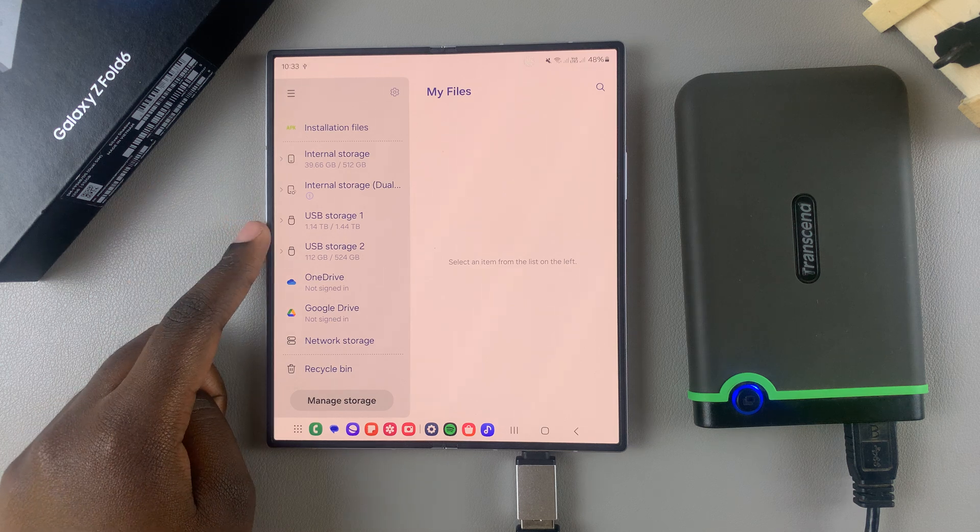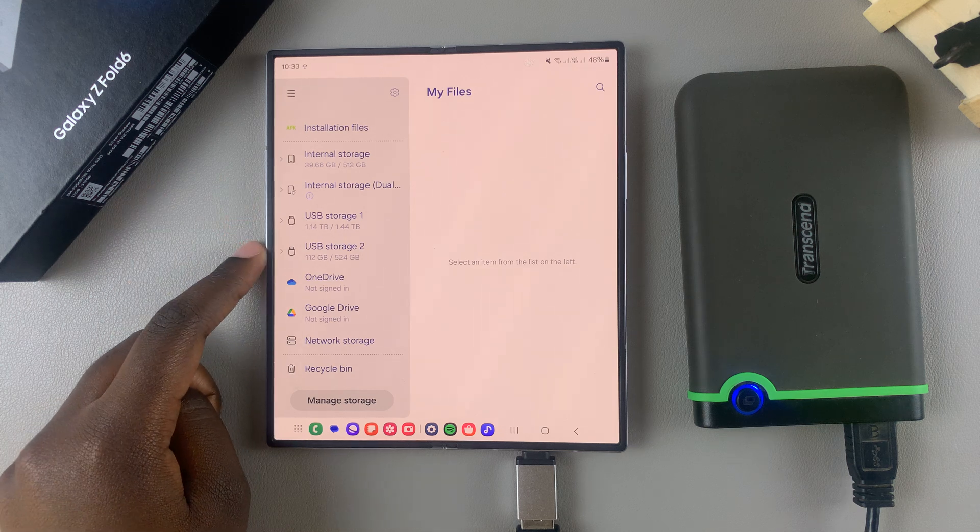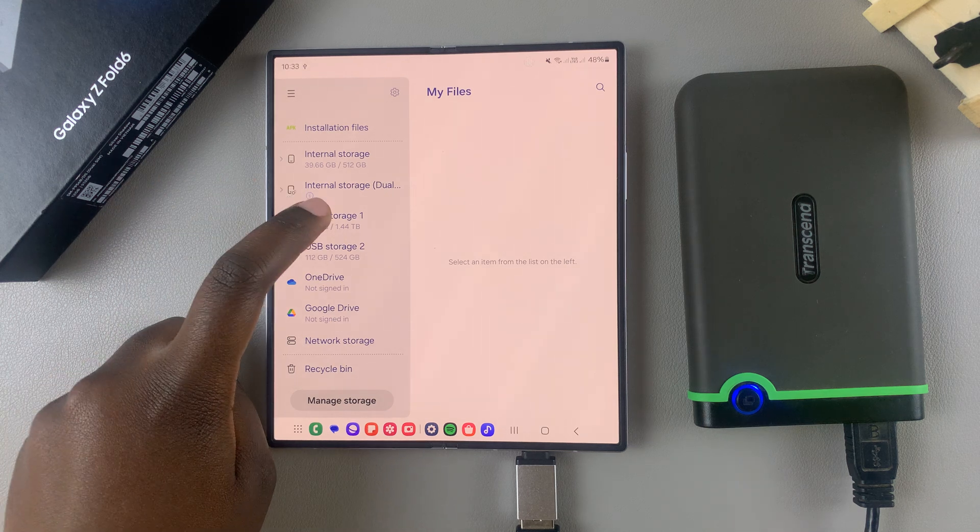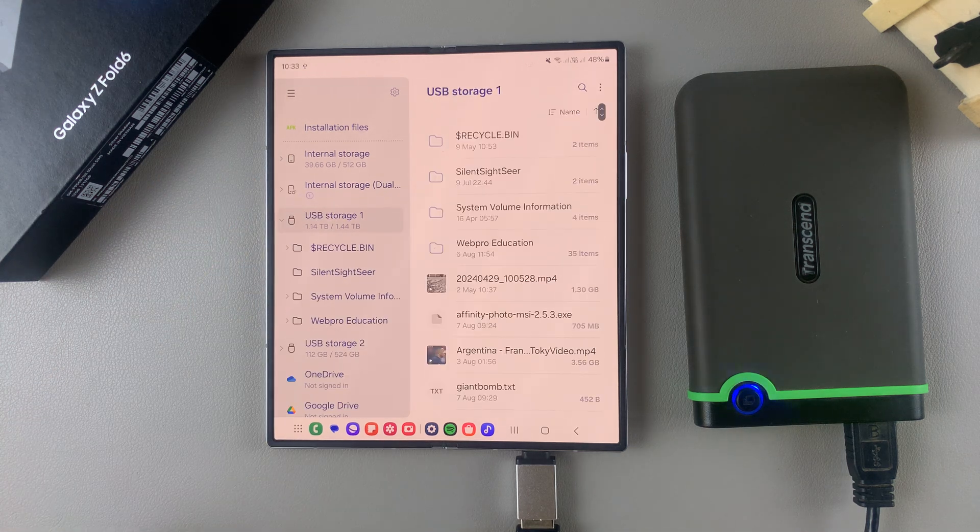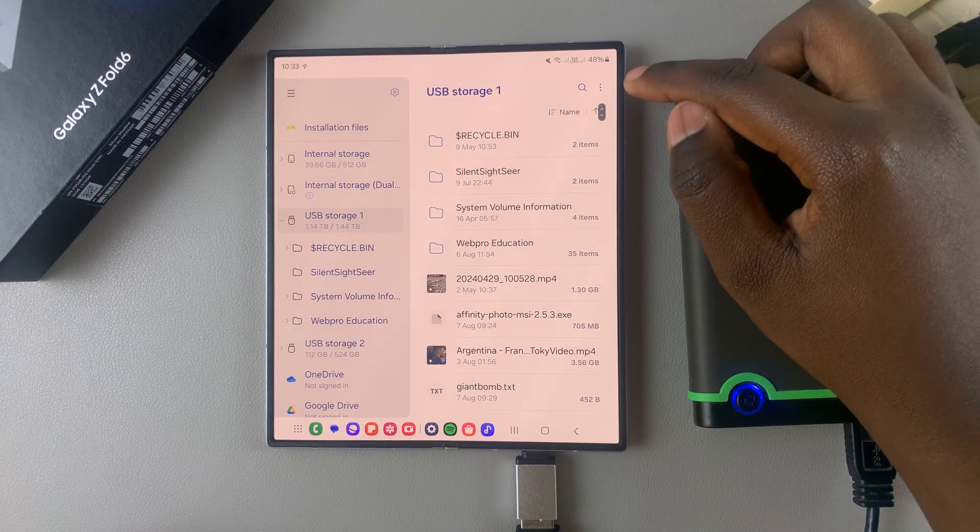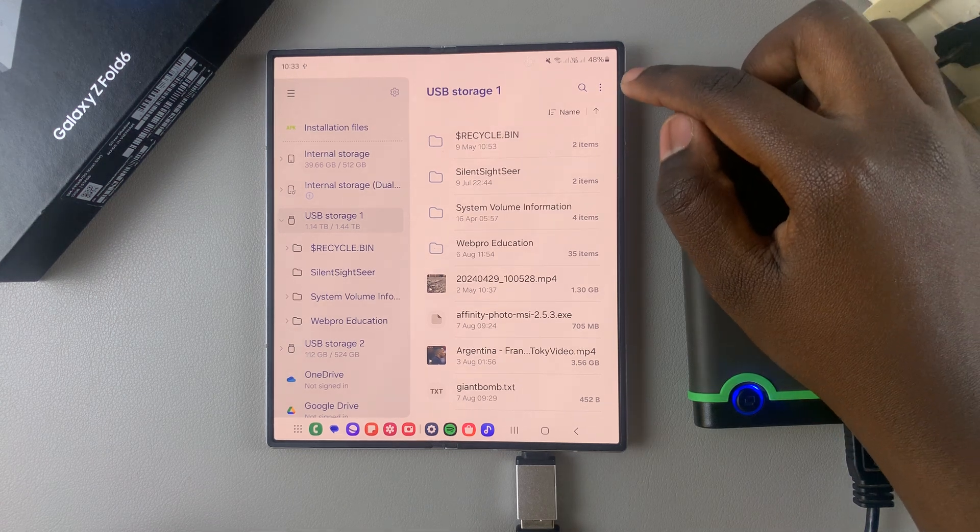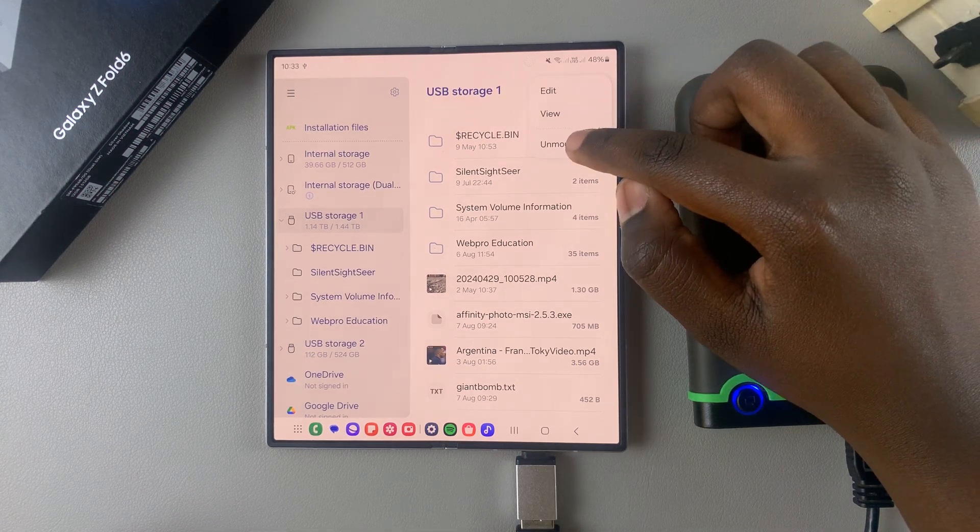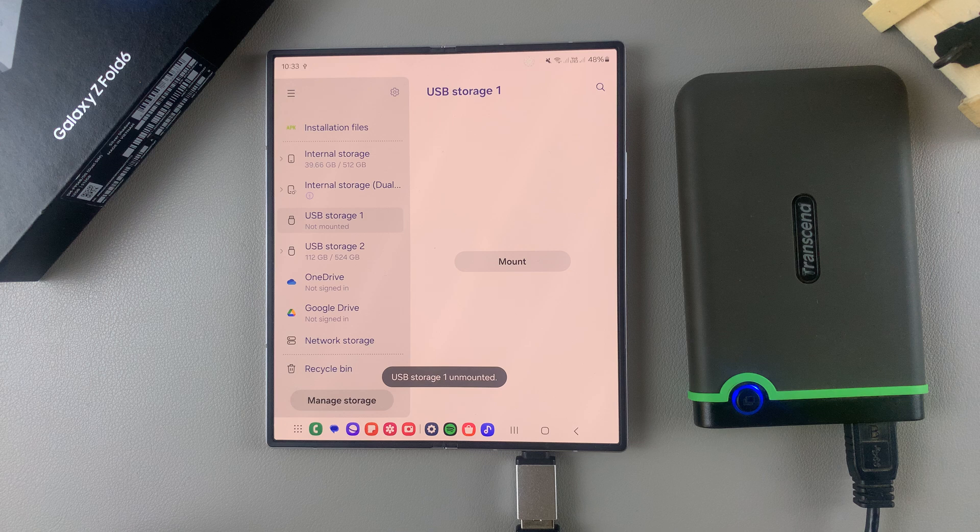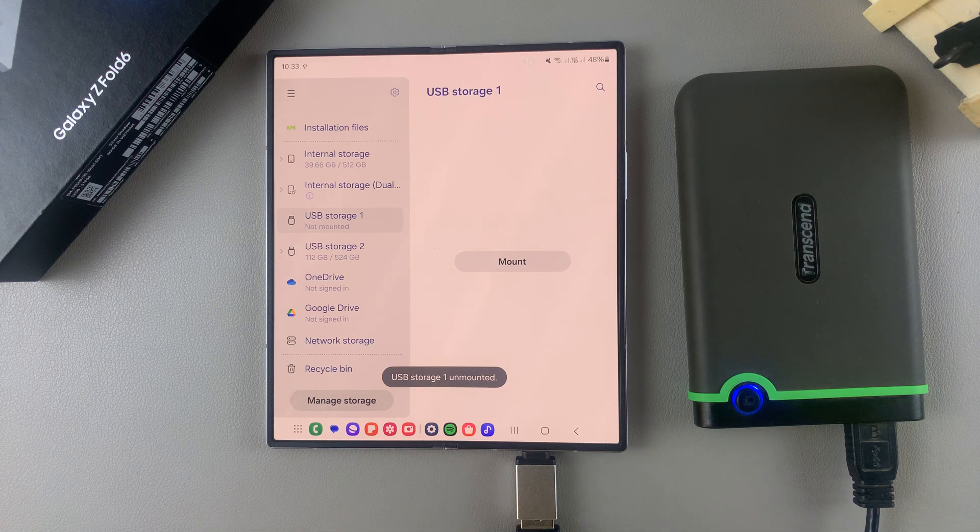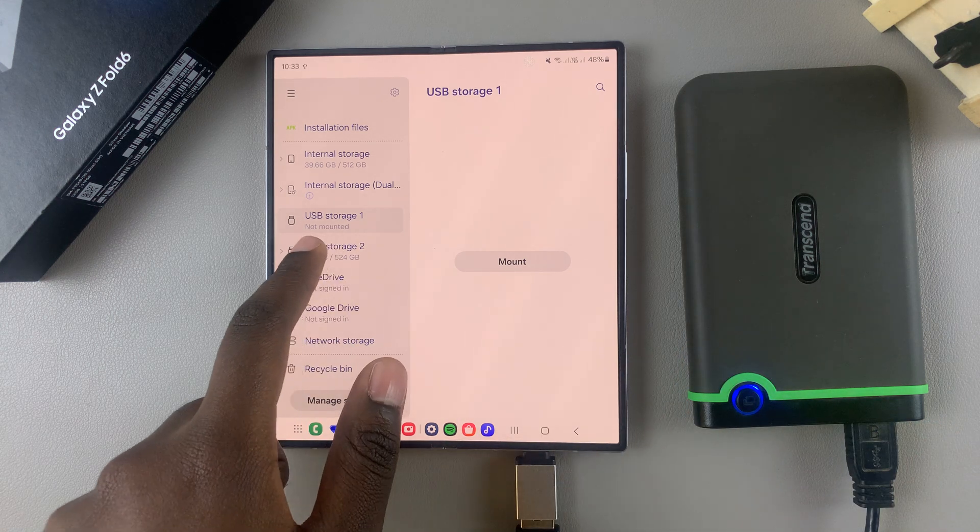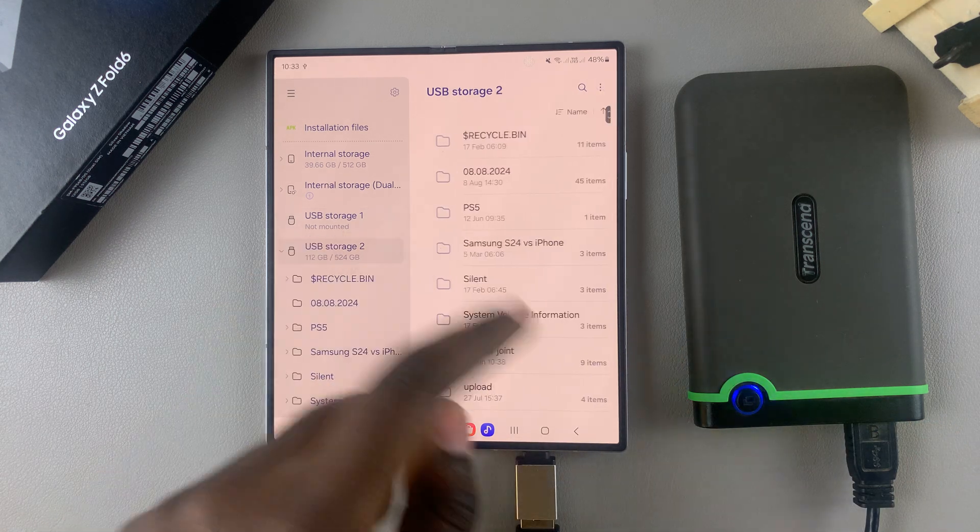Select your USB storage, then tap on the three dots in the top right corner and select unmount. So if you have two partitions, then you'll need to repeat the same actions for the second partition.